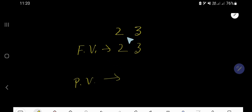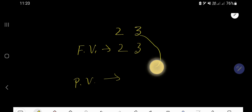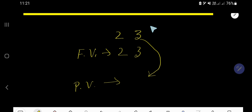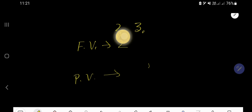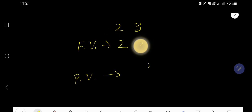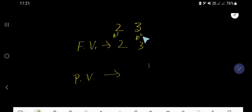Now, what is the place value? To find the place value of any digit, you need to multiply that digit by the value of its position. The place value of 3: 3 is in the 1's place, or 10 to the power 0. And 2 is in the 10's place, or 10 to the power 1. Let me write it clearly: 10 to the power 0, and 10 to the power 1.